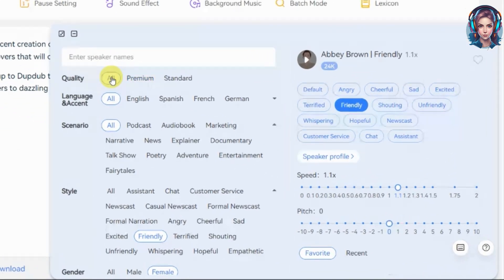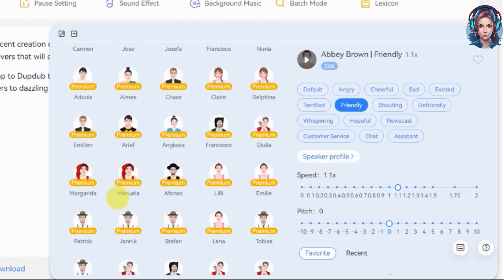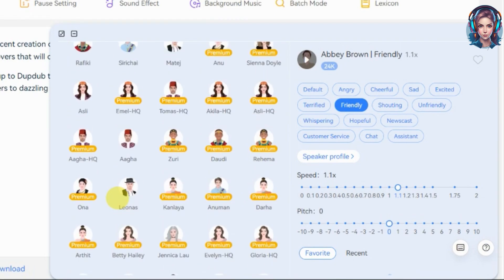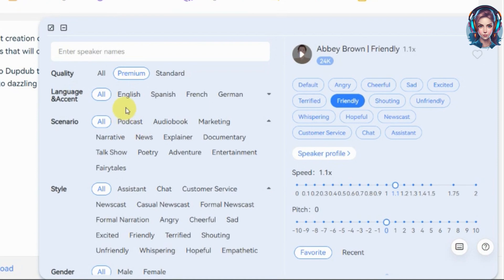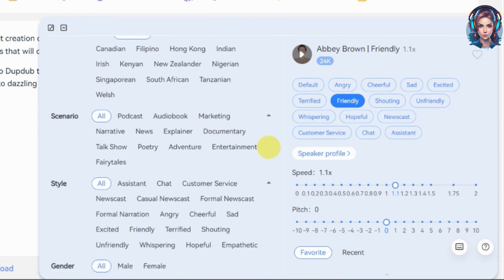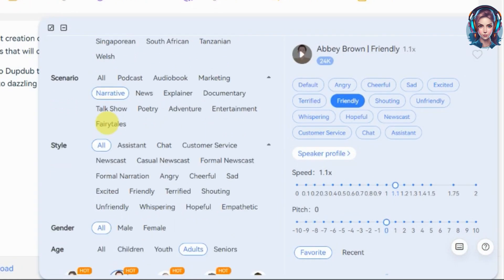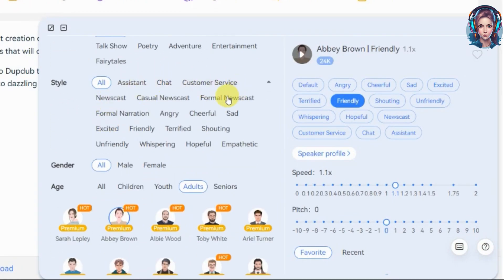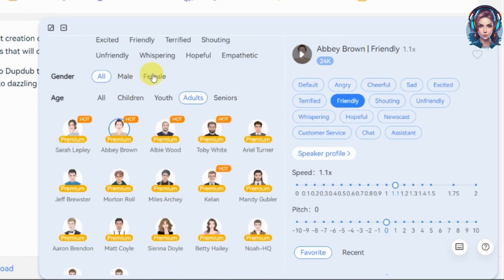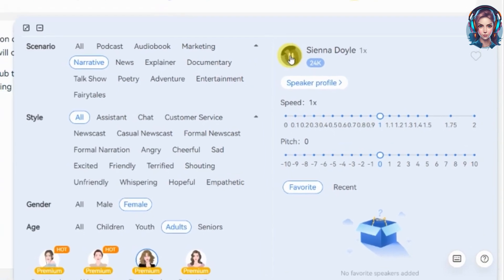Now here you will see a huge library of voices that you can use in your scripts. It has a huge variety of voices — you can select whatever you like. I will select premium quality and English language with an American accent. You can also select scenarios according to the kind of voice you want — I will select narrative. Then from here you can select styles like cheerful, angry, whatever you want, and also select gender. I will select female. Just click on whatever voice you want and then play and check it out.